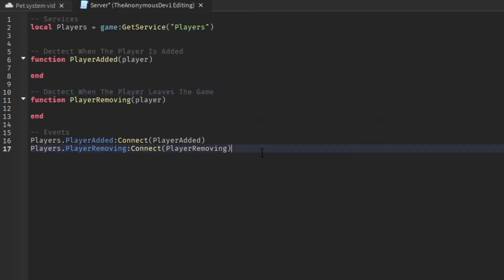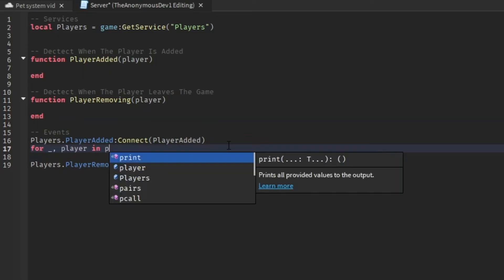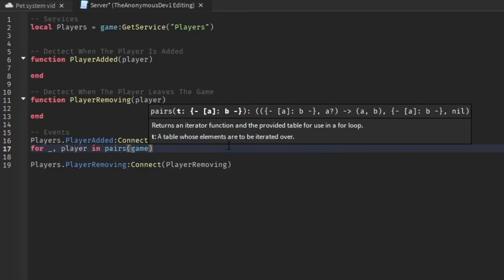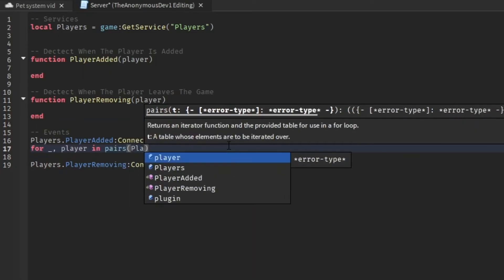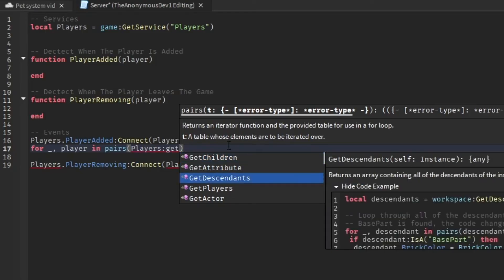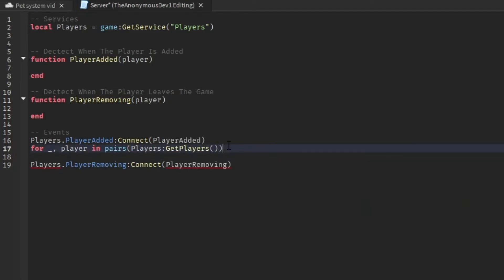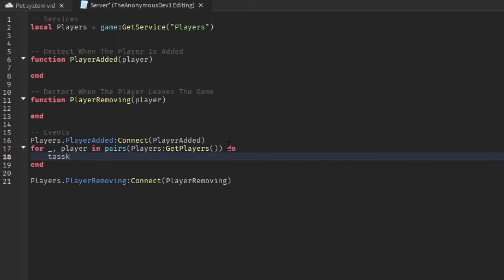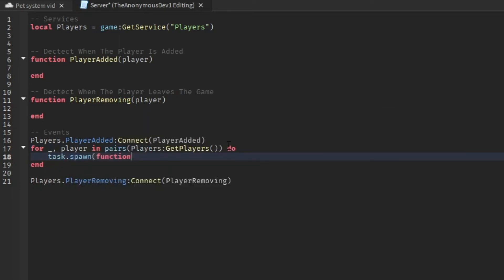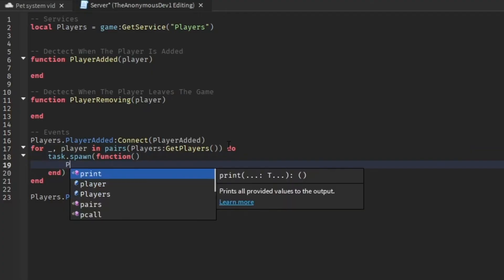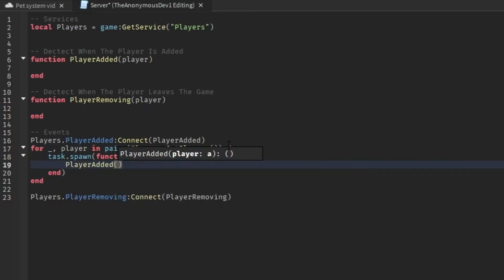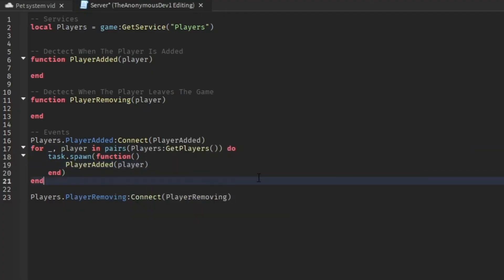Okay, now what we're going to do is under player added. We're going to do for nothing player in pairs, in pairs players get players, do task, task.spawn.function. Then we're just going to do player added, then player. Just like that.